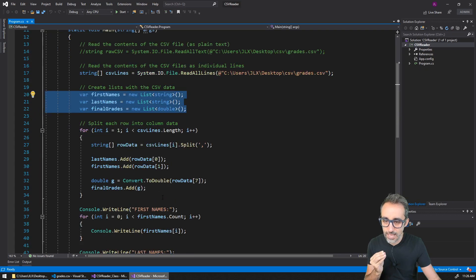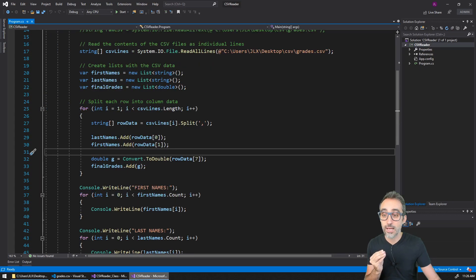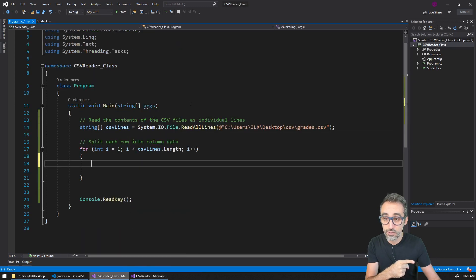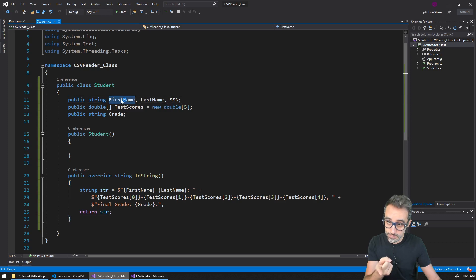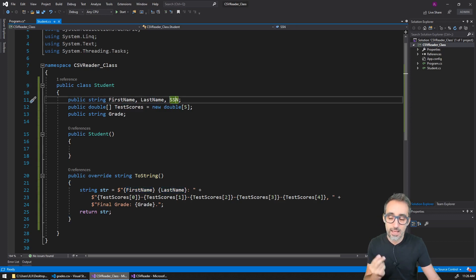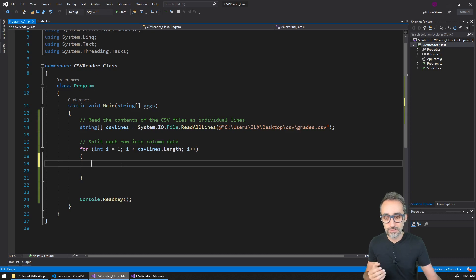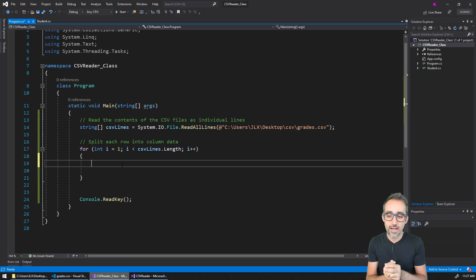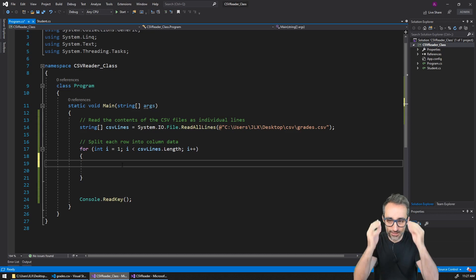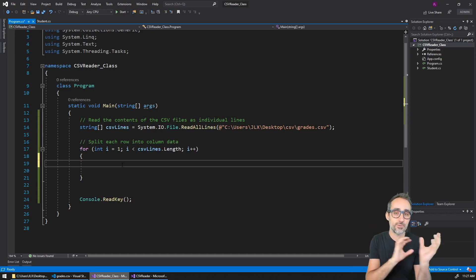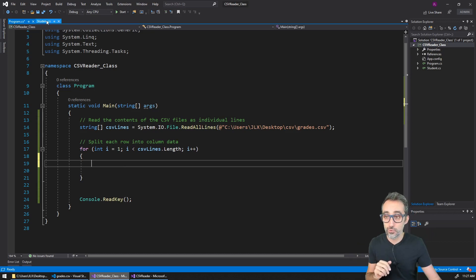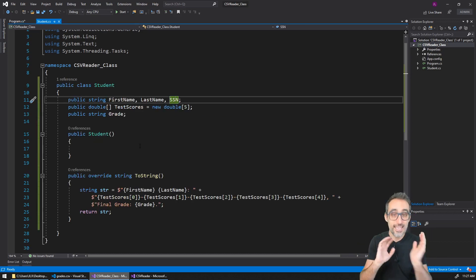Something I could do is what I did before — take the row of data, split it with commas, then start taking the first element and assigning it to the last name property, the first name property, etc. But that would be a little tedious, at least to do it in my main program. A very good design principle when it comes to computer programs is to encapsulate, or to send as much of the functionality as you can, into the actual object.